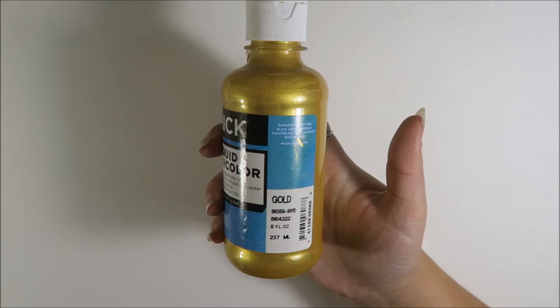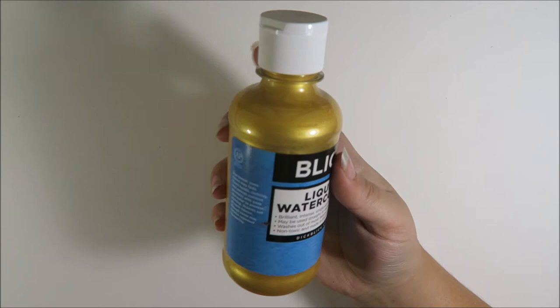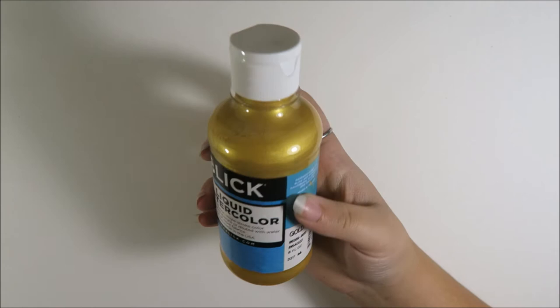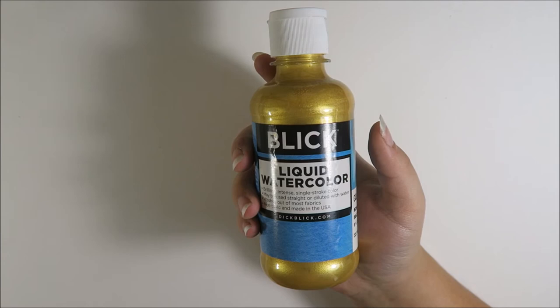It comes in an eight fluid ounce bottle. I don't remember how much this was when I purchased it. Honestly, I have no idea the context in which this was designed to be used as. I would not recommend just straight up painting with it because it's pigmented, but it's not opaque, if that makes sense.